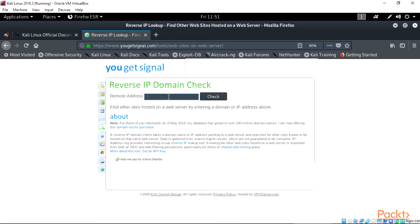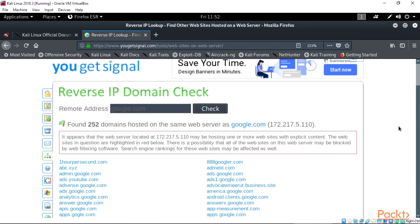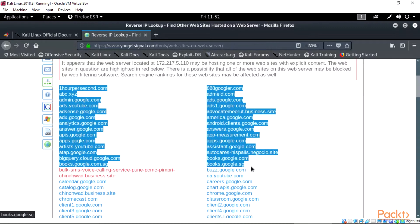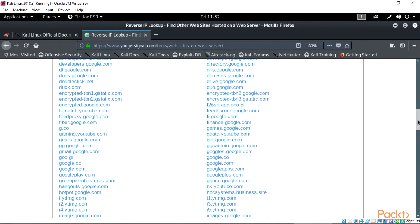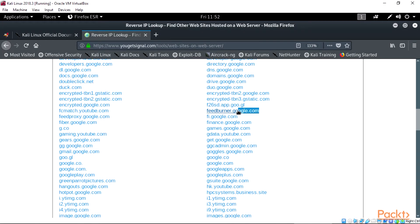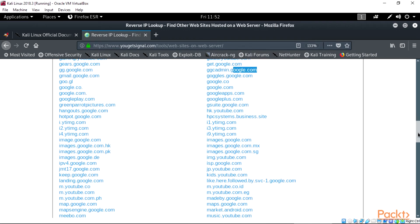For reverse IP lookup we are going to be choosing the Reverse IP Domain Check — find other sites on a web server. Select it and click it. For educational purposes, let's type in the remote address box google.com. The result of the domain check will display the number of websites and domains hosted on the same web server. If we look closely at the list below the google.com results, we will see many entries with google.com. These are called dedicated hosting servers — a type of internet hosting in which the client leases an entire server, not shared with anyone else.